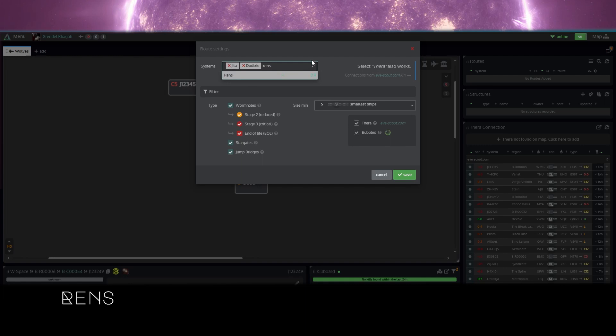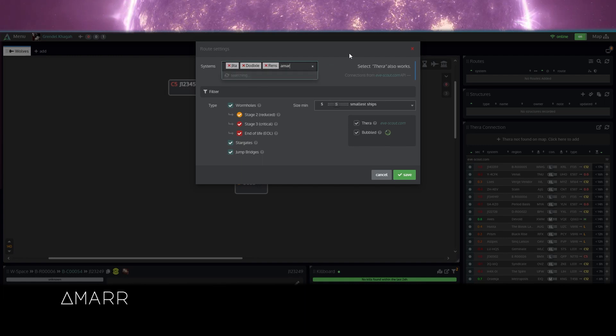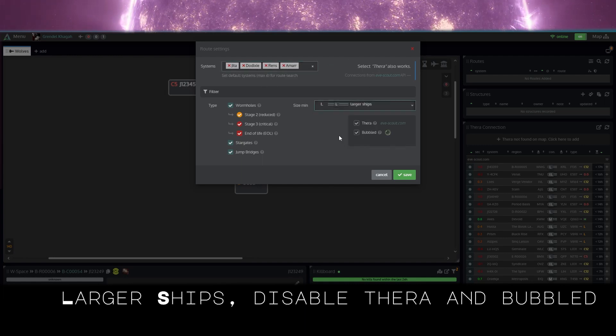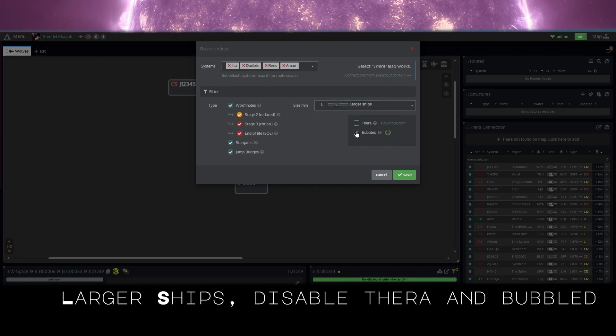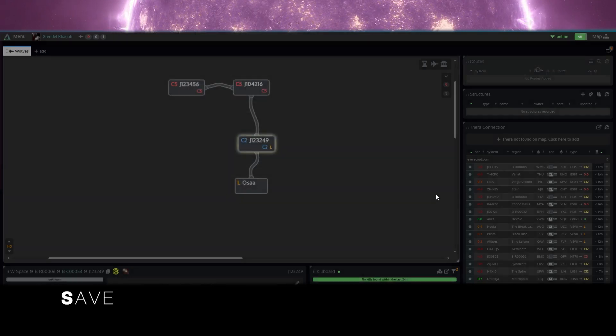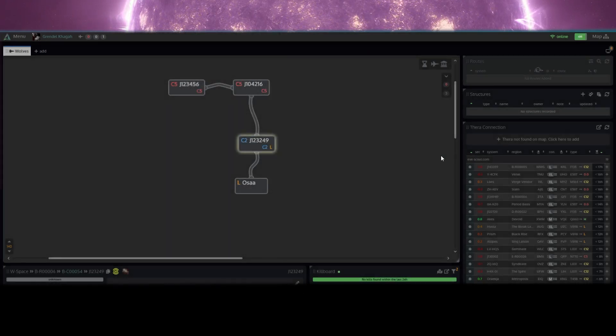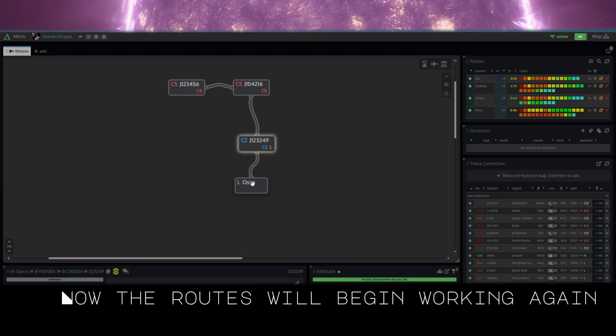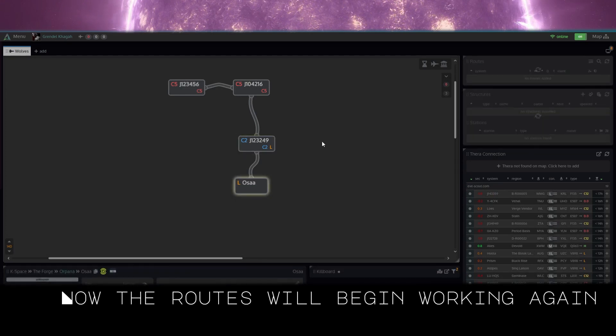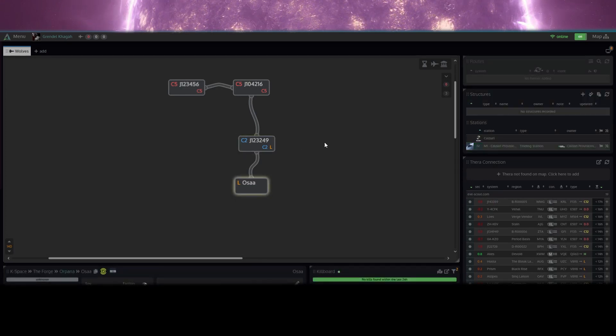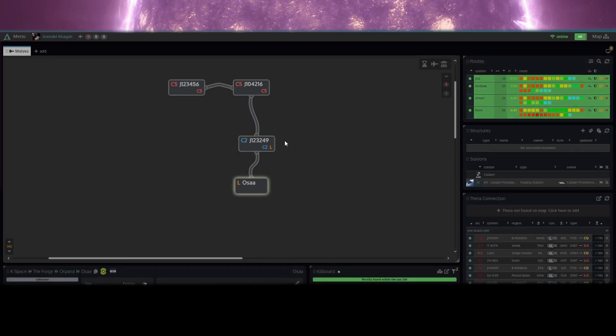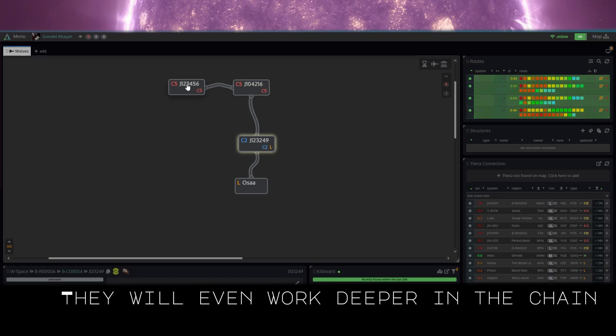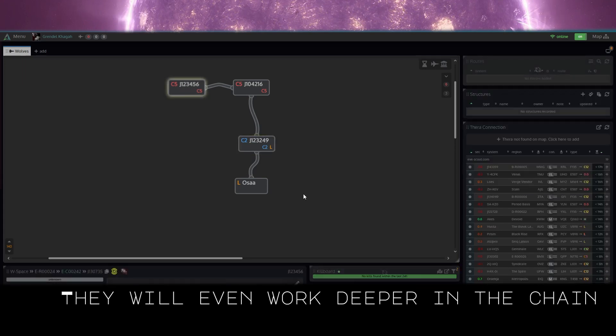Frens, Mar. And let's make large ships, TheraBubbled unchecked, save. Now the routes will begin working. They'll even work deeper in the chain.